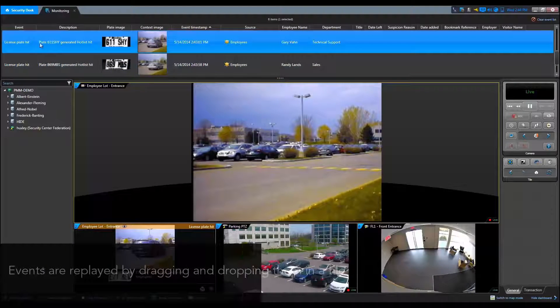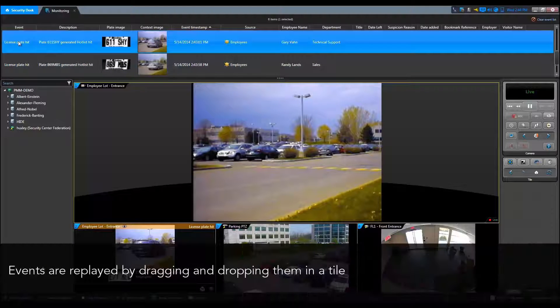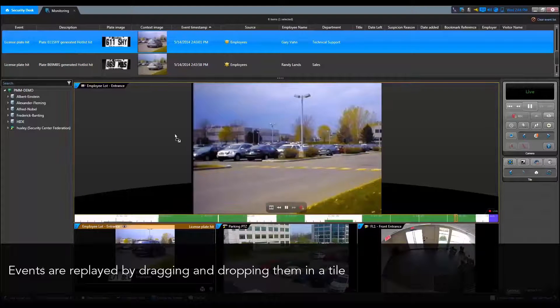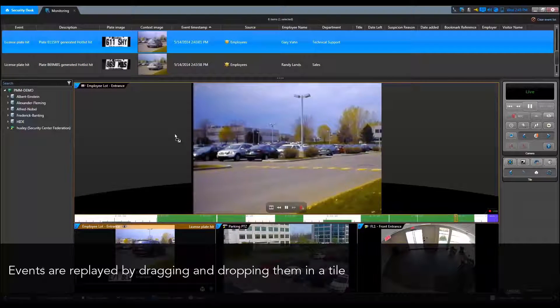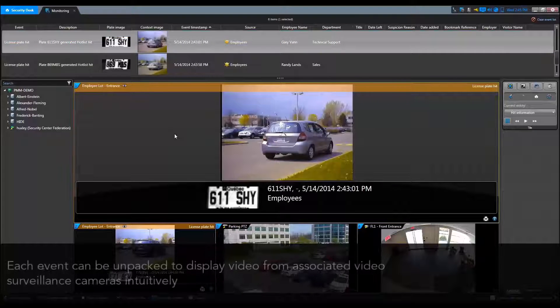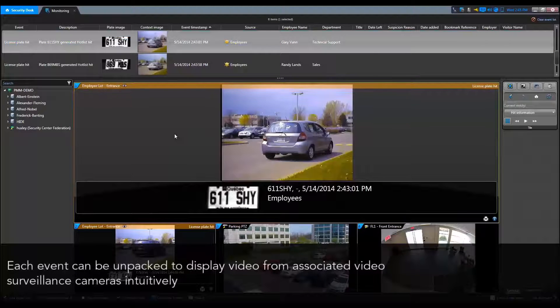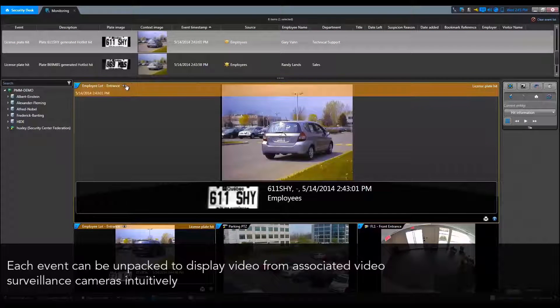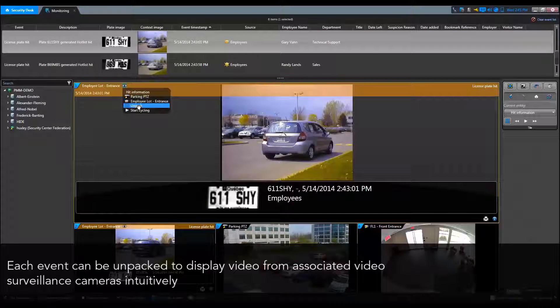Events from the event list can be replayed by dragging and dropping them in a tile. Each event can easily be unpacked to display video from any associated video surveillance cameras.